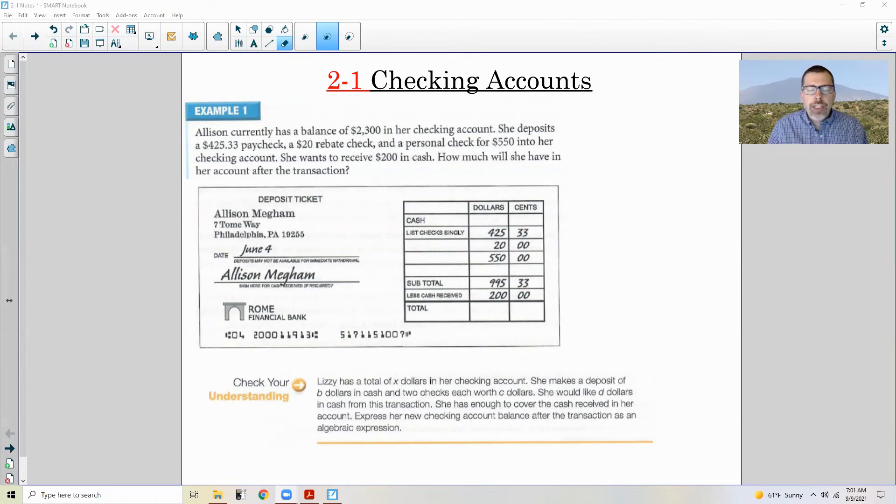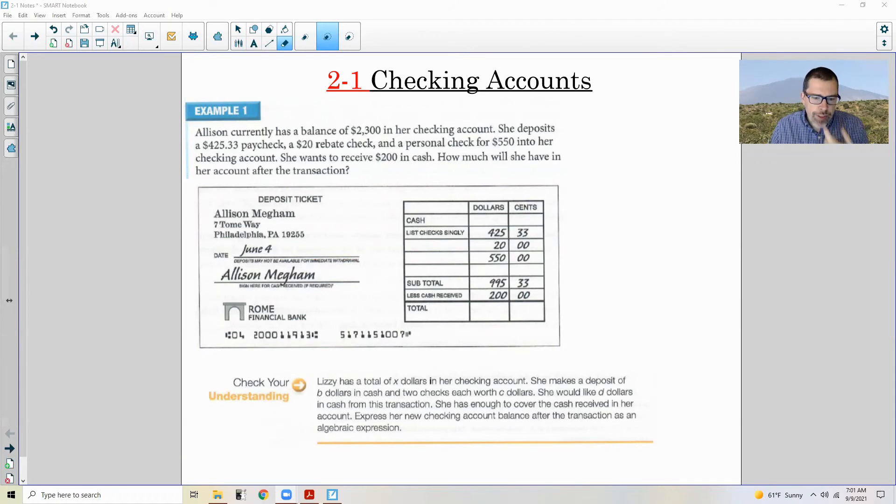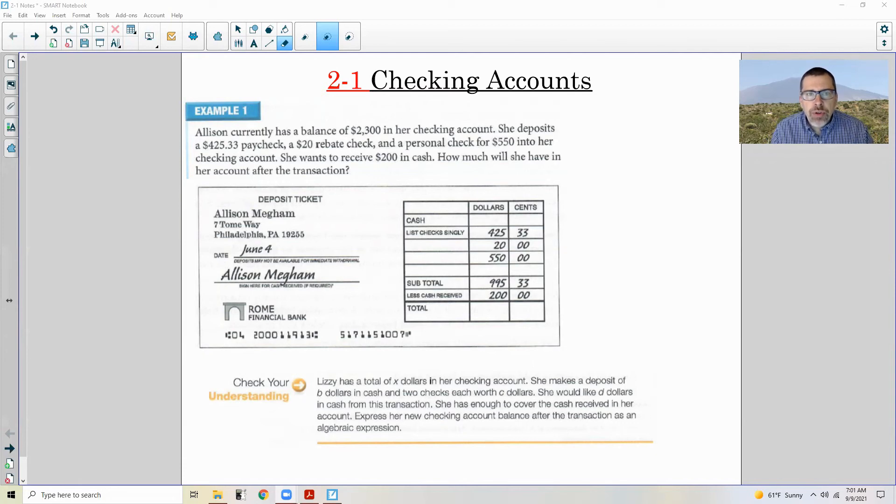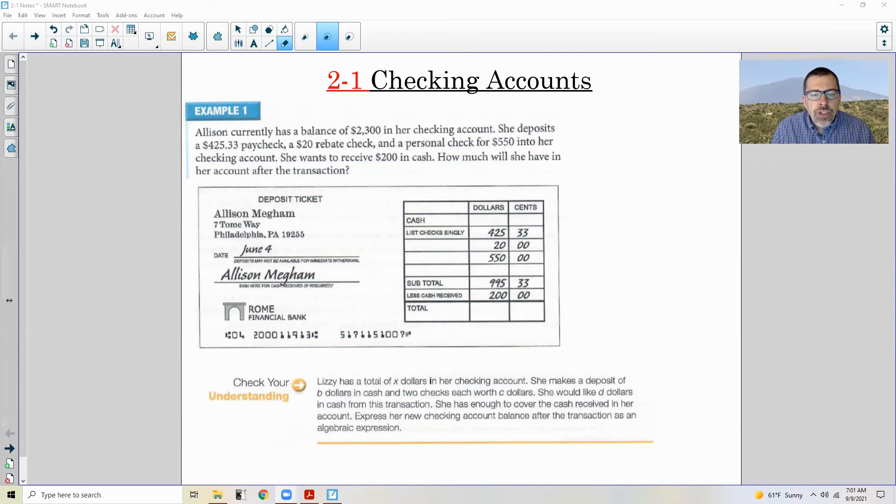A lot has changed in checking accounts over the years. This book was written in 2014, second edition 2018. Now this is 2021 while this video is being recorded, and that's another four years and a lot has changed since then.